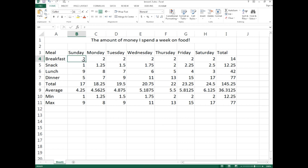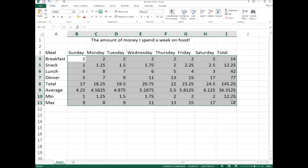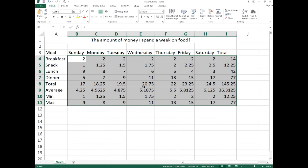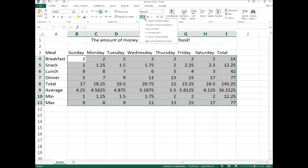Typing a dollar sign before every cell entry would be tedious. Instead, select the range from B4 down to I11. Once you have that range selected, go to the Home tab and you'll see a dollar sign under Number Formatting — that's the Accounting Number Format. Click the arrow beside it to see other currency options such as British pounds or euros. Since we're in North America, we'll use English United States.